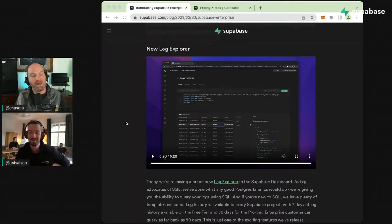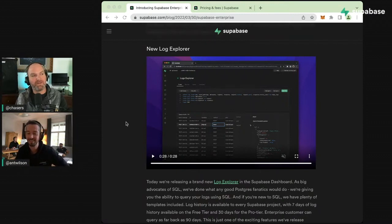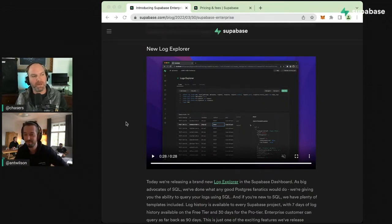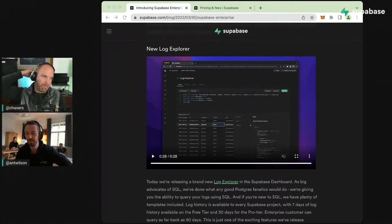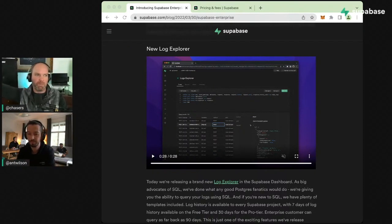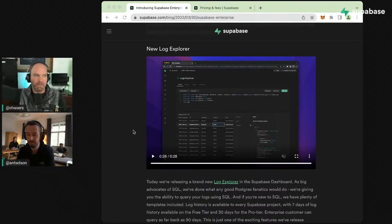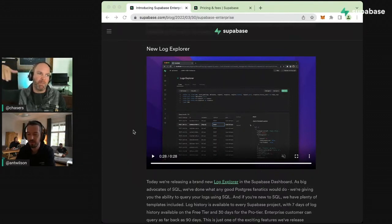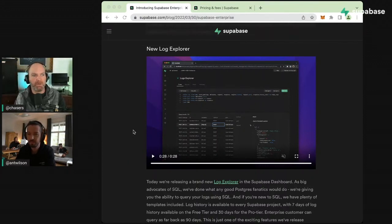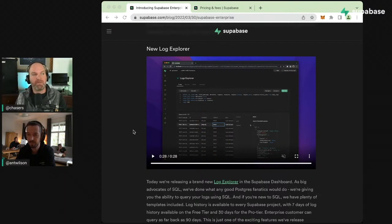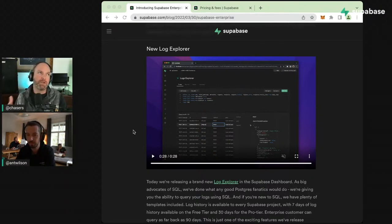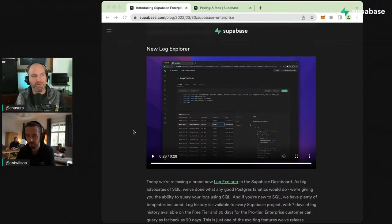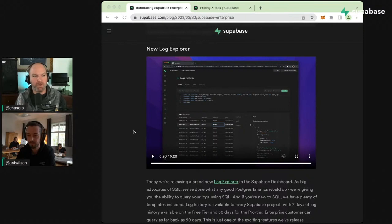The edge logs are all our Cloudflare logs as seen from our worker. There's actually more metadata about each request in those logs than you get from what Cloudflare delivers via log push, which you only get if you're on an enterprise plan with Cloudflare. You get a ton of useful information about every request that hits your API.